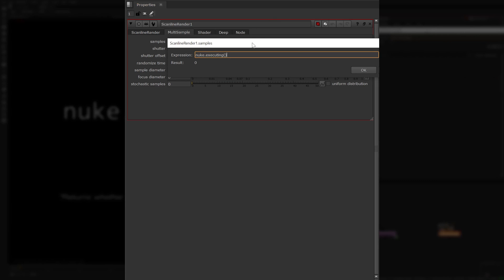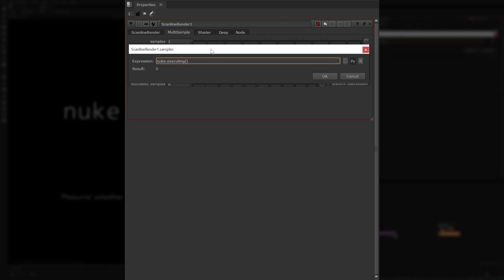The returned value will be true when rendering, so it will return a value of 1 to this knob, otherwise it returns 0 when looking through the viewer. If you wanted to invert this — for example having a value of 1 in the viewer and 0 at render time — you can use 1 minus nuke.executing, as 1 minus 0 equals 1. Of course when rendering, 1 minus 1 equals 0. Lastly, 10 if nuke.executing else 2 will return a value of 10 when rendering or 2 otherwise. You can read this as: set the value to 10 if nuke is executing, otherwise set the value to 2.